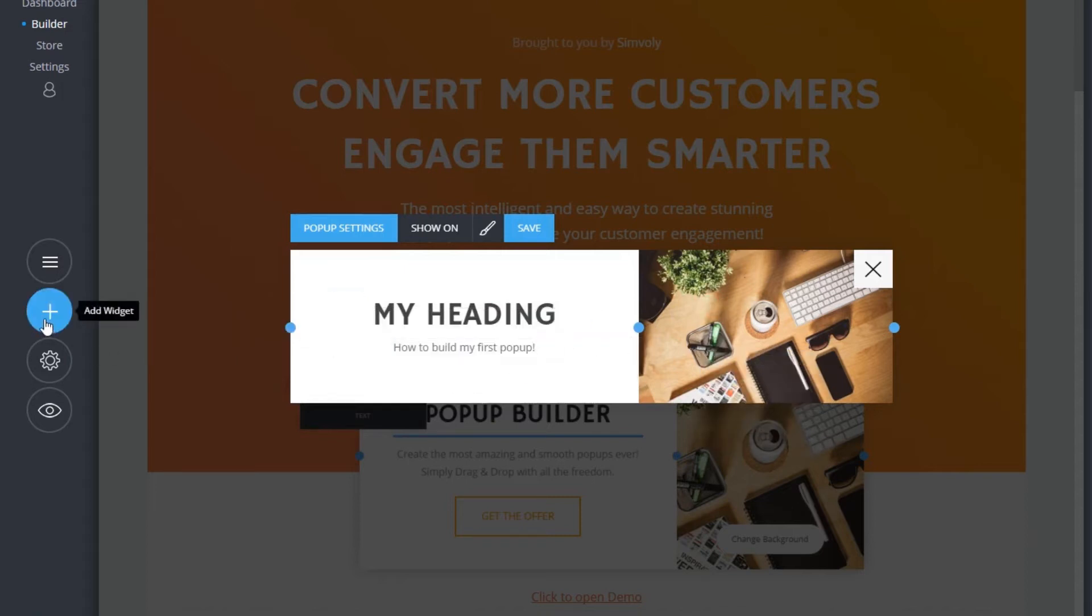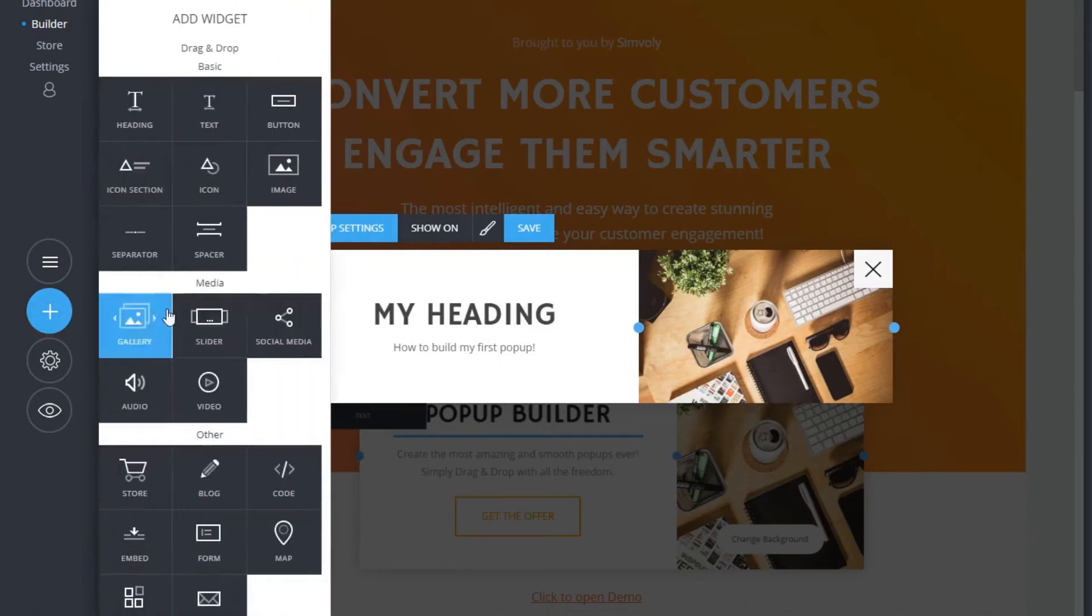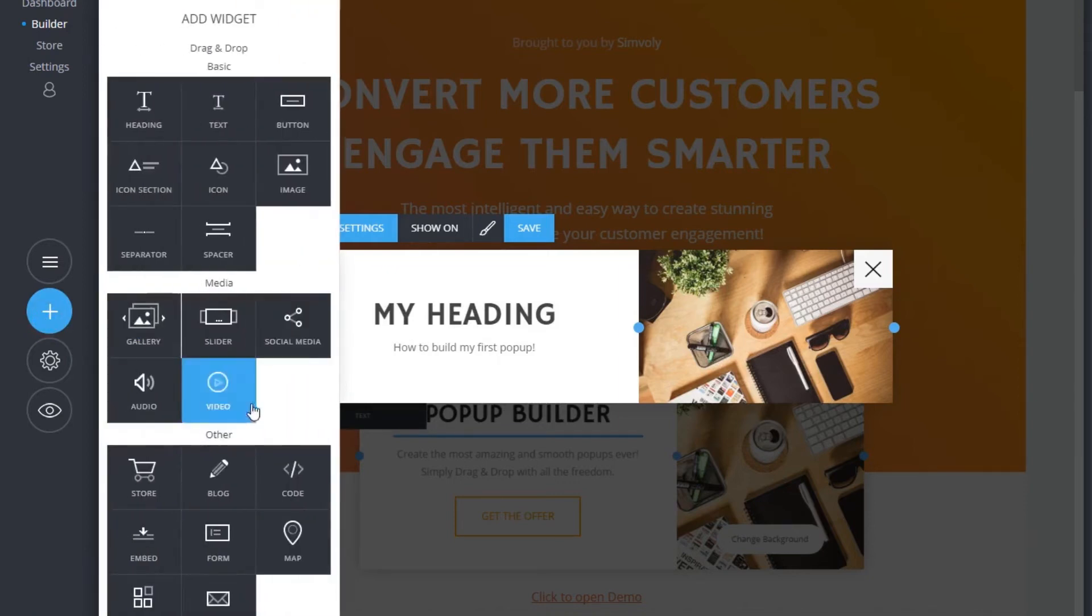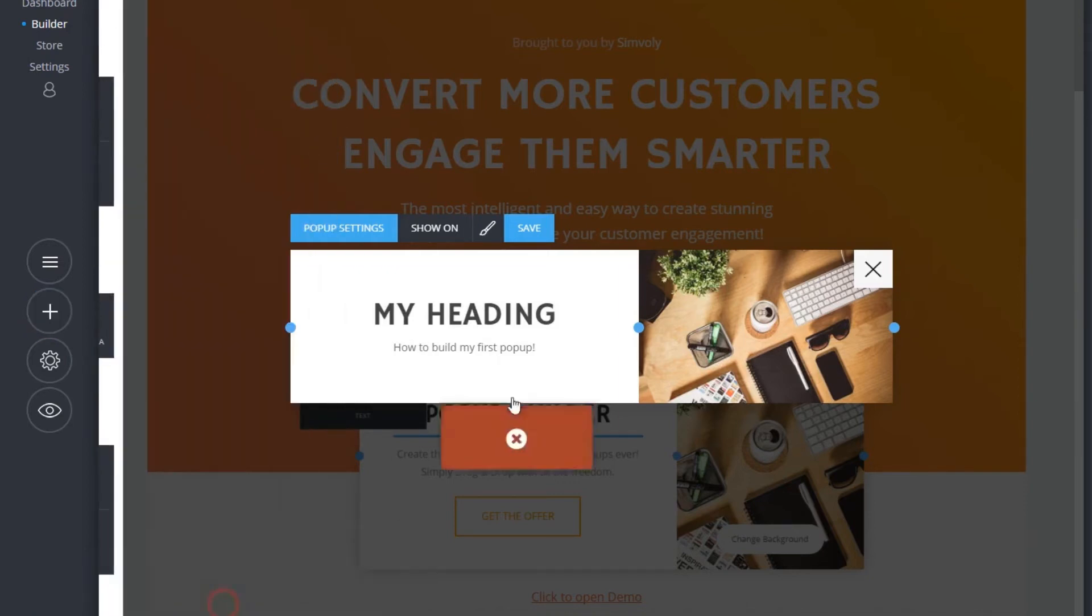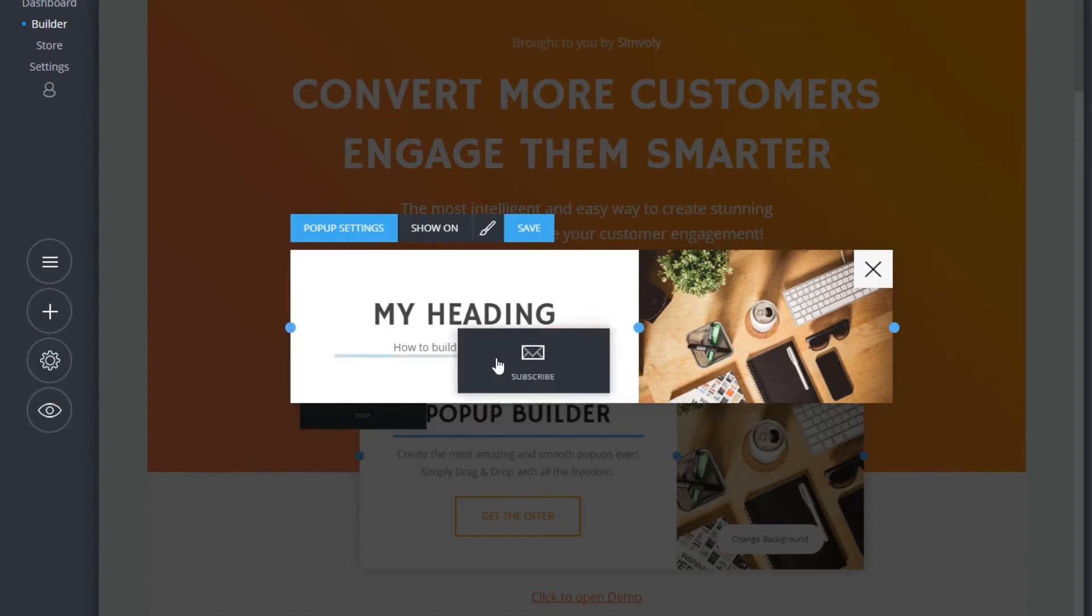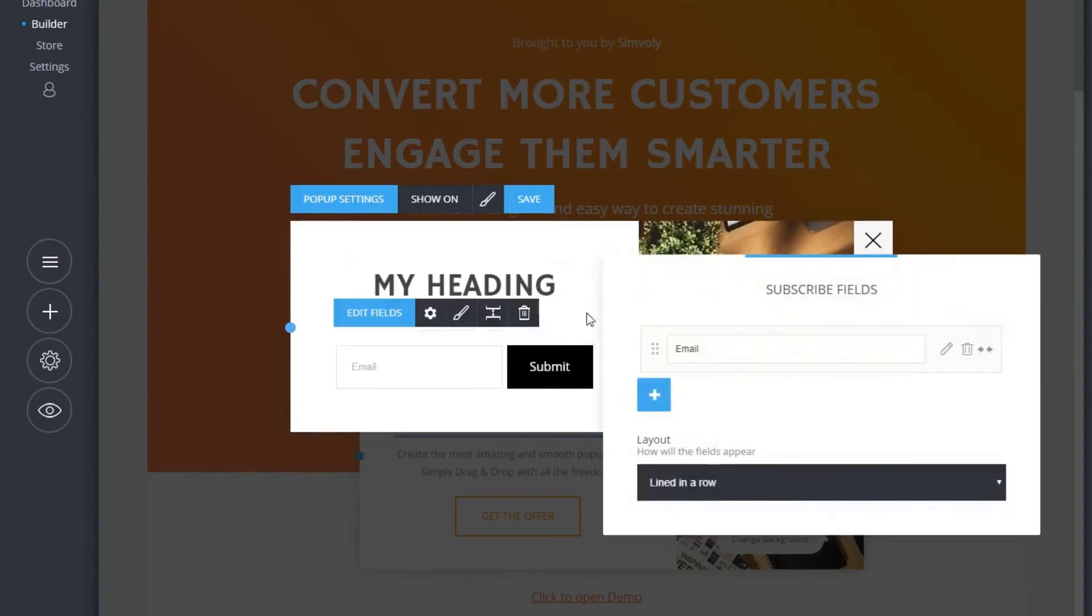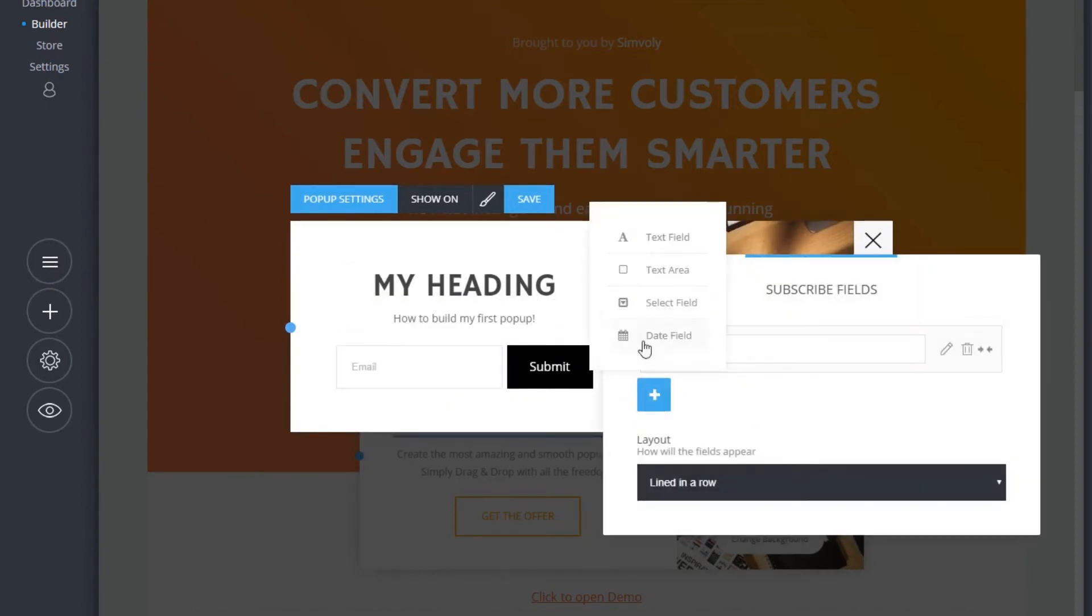Followed by a newsletter form. You can add new fields, change colors, and customize thank you messages.